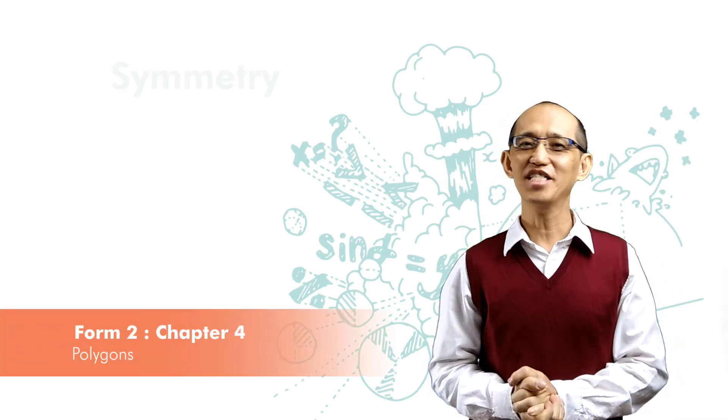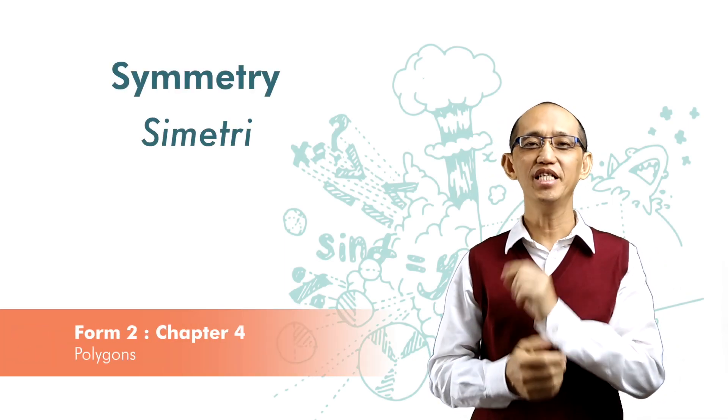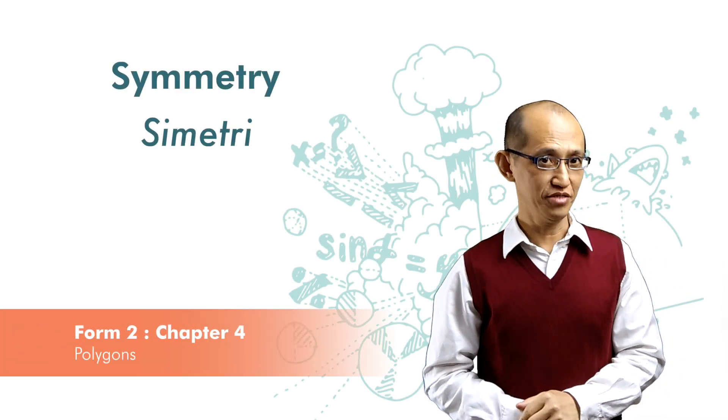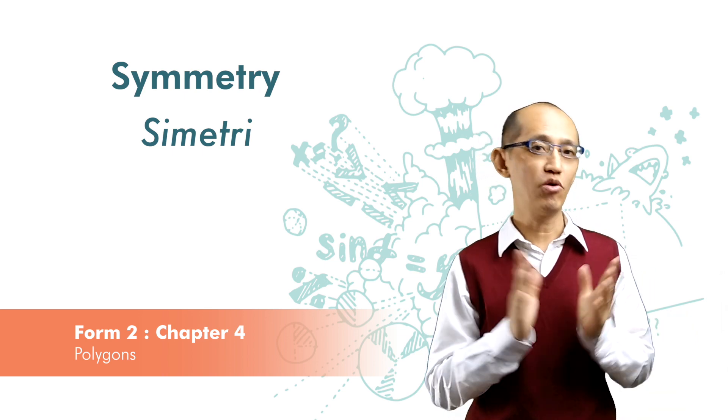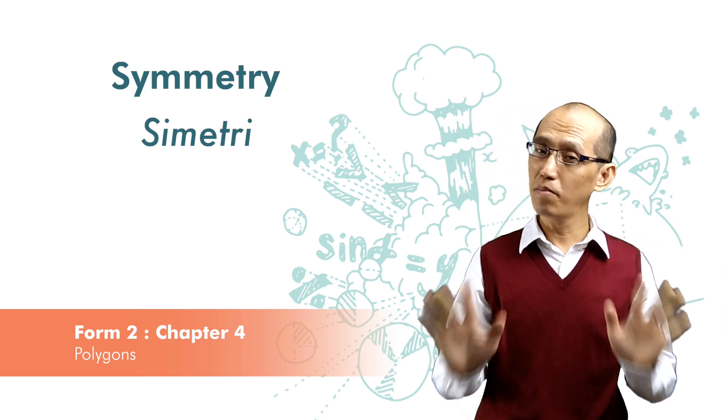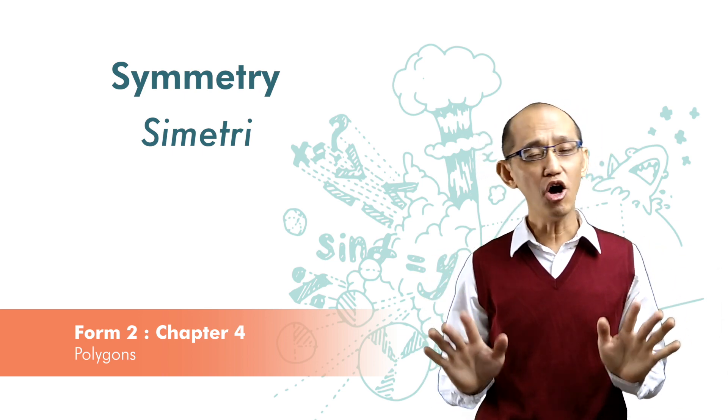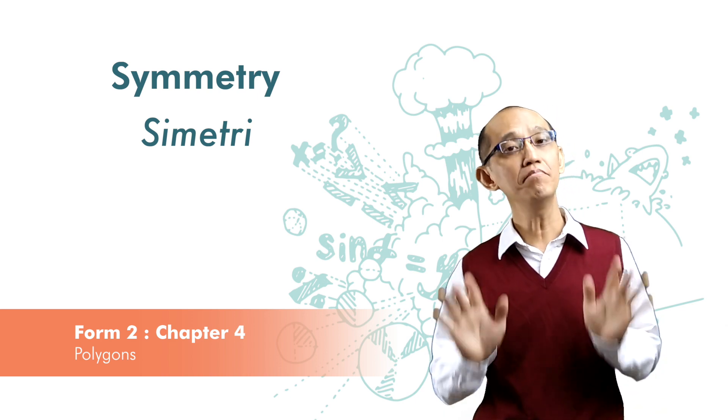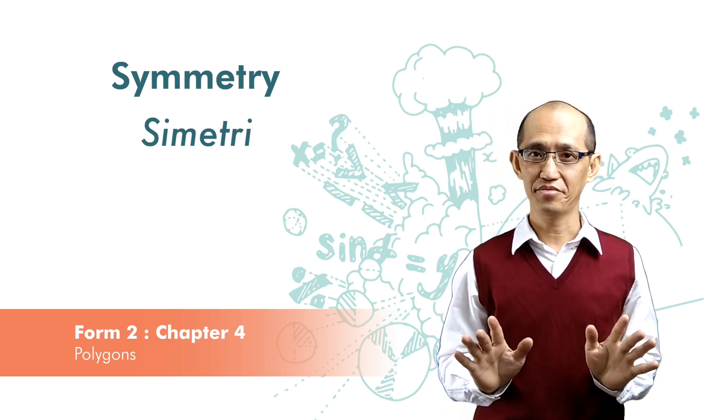Next, let's look at symmetry. A shape is symmetrical if it can be folded and the two parts that result are of the same size and shape.